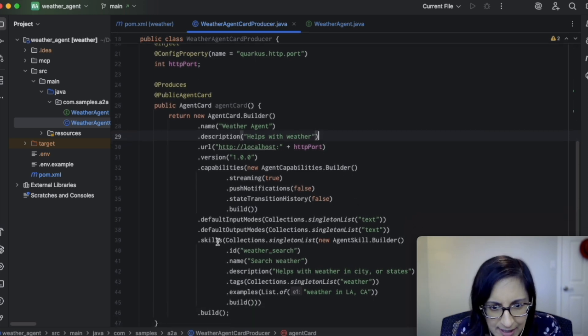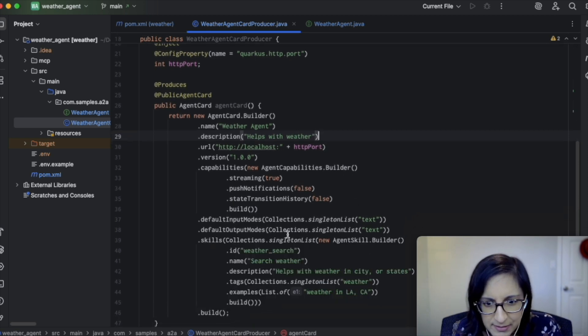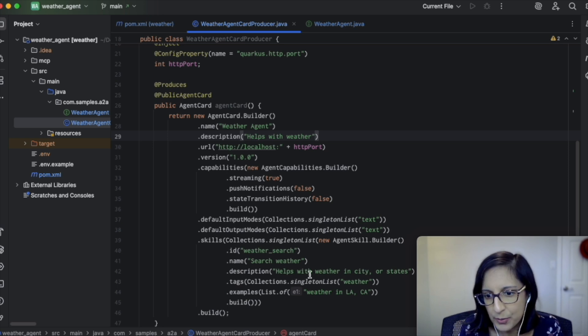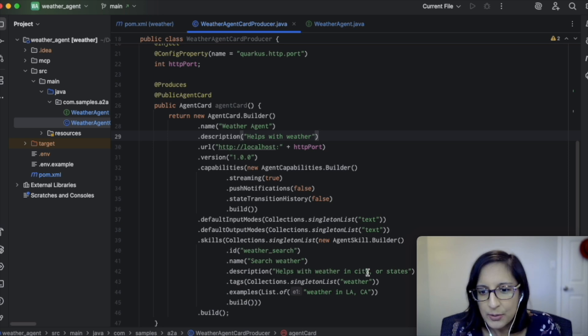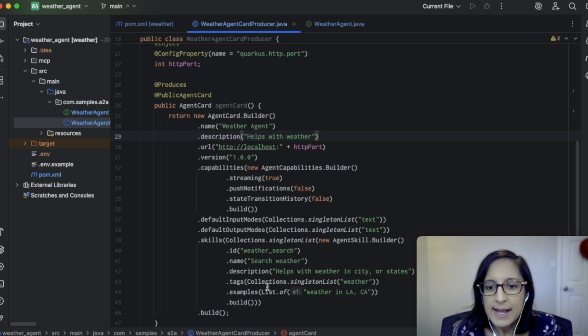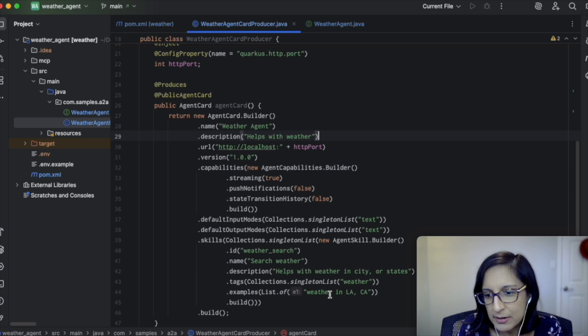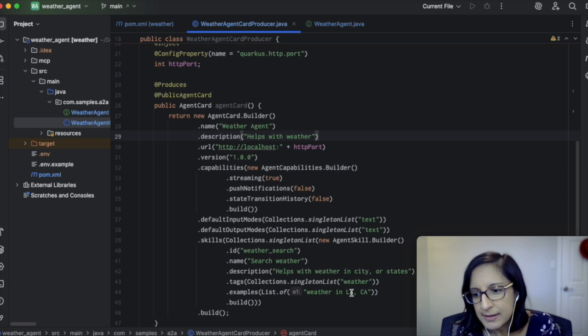And scrolling down, we can see that we've specified its skills, so it can help with the weather in a city or a state. And an example query could be weather in LA, California.